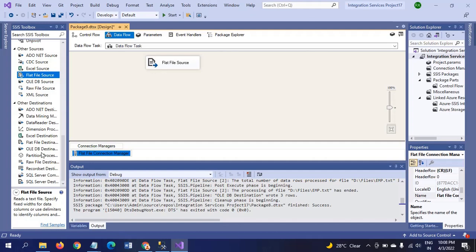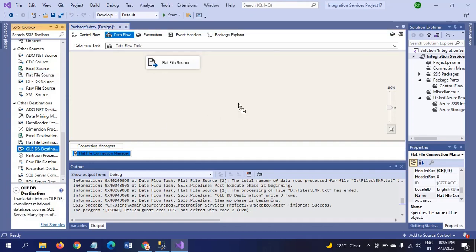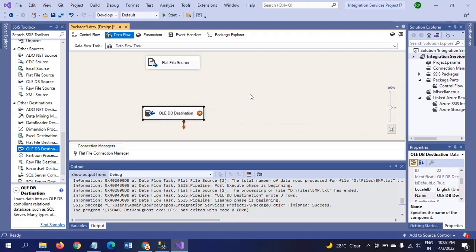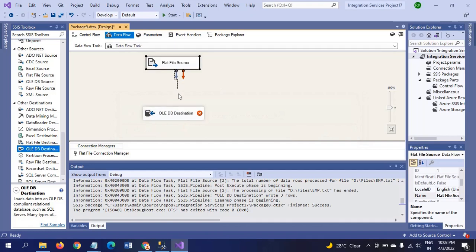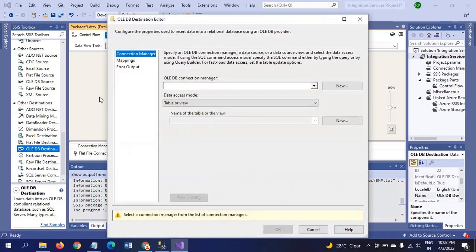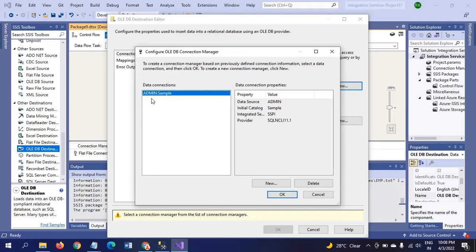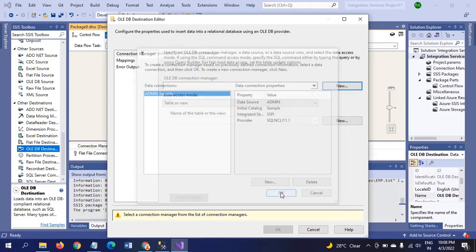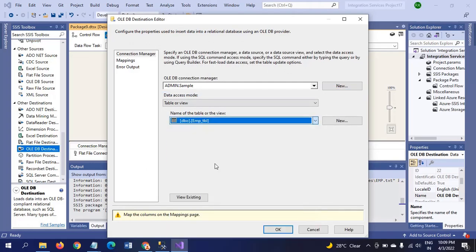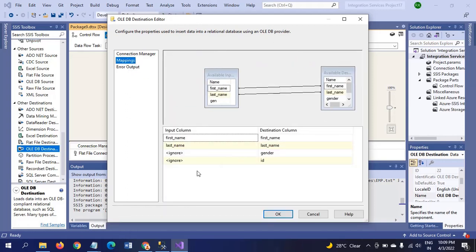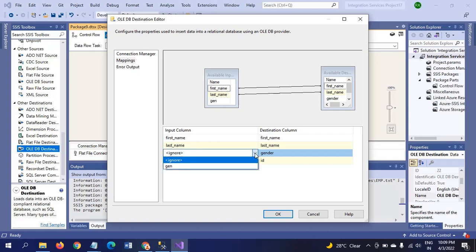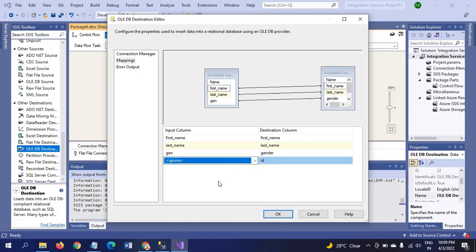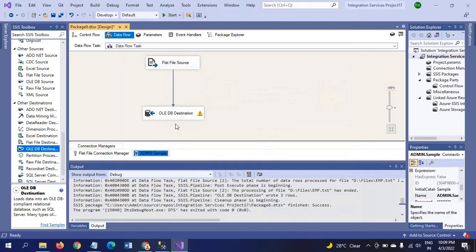I am dragging the OLE DB destination as a target. There is no need to map for ID. In input columns only 3 columns are there. In output columns it is 4 columns. Currently we don't have any separate column to map with the destination column ID, so we need to prepare this in the script component.